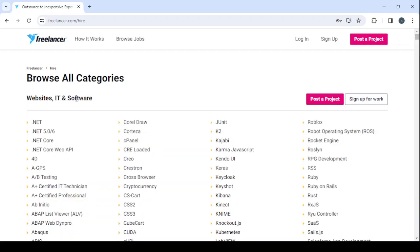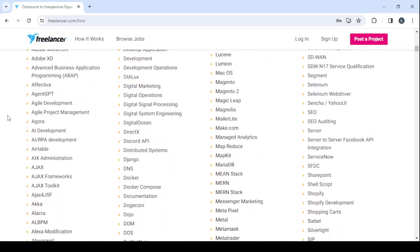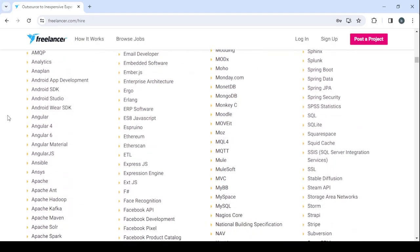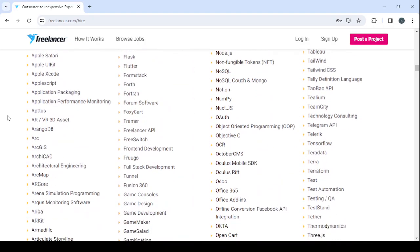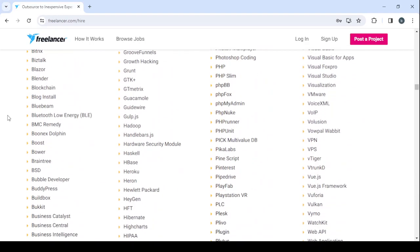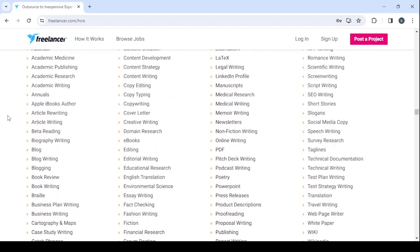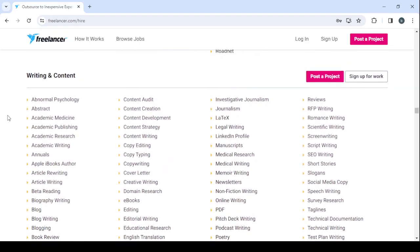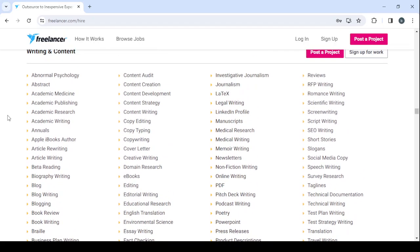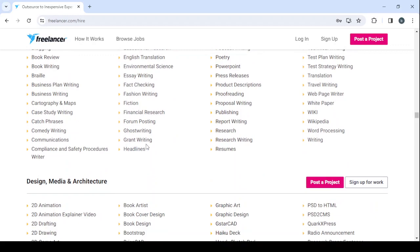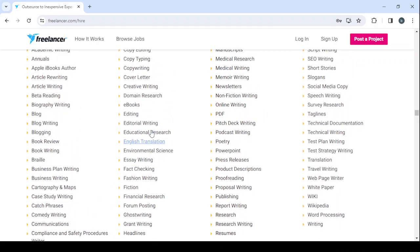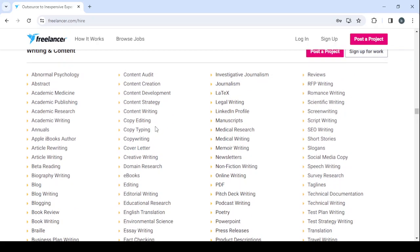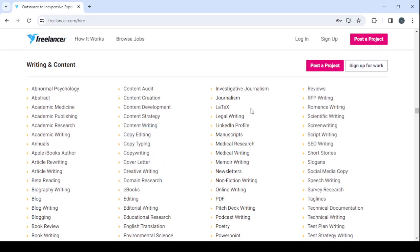And here we have the website, IT and software category. It's not where we can find the resume rewriters. Let's scroll down more. Scroll down, and here we have the writing and content category. So this is where we can find resume rewriters. So here let's search - we have ghost writing, essay writing, editing, cover letter, copy writing, content...